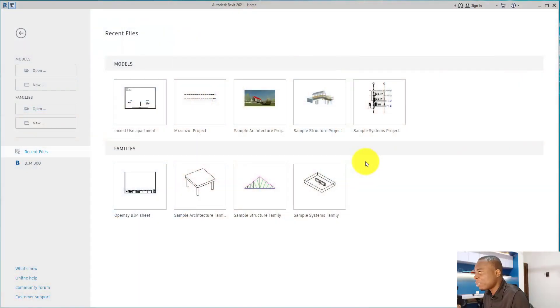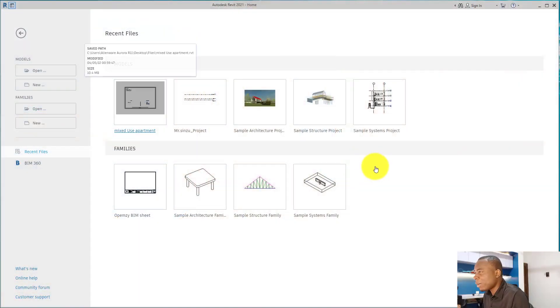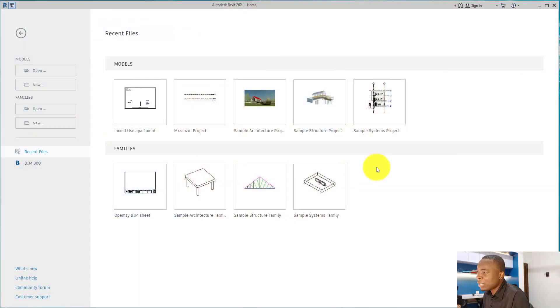Good evening, welcome. Today in our first lecture we are going to learn how to transfer project standards into Revit. So unless you are moving into Revit for the first time to use it for an architectural project, this is what you should do. Come on in, welcome to Revit. This is Revit 2021. This is the welcome page.